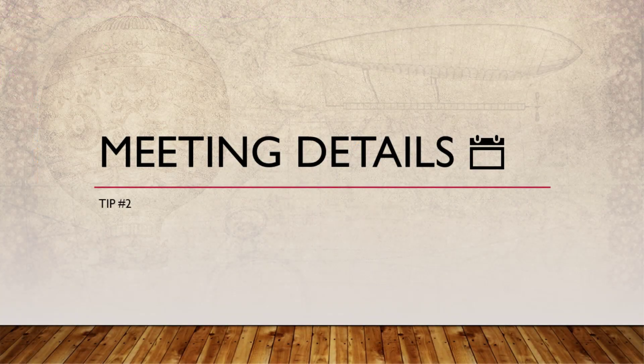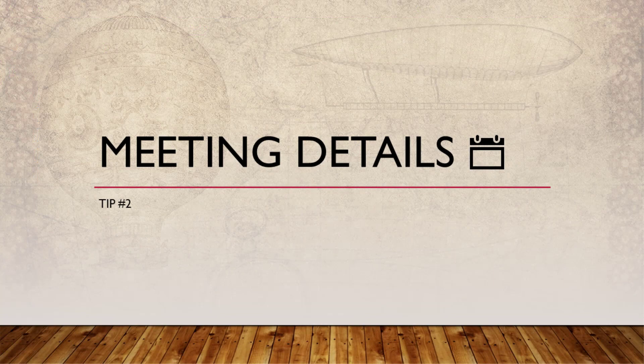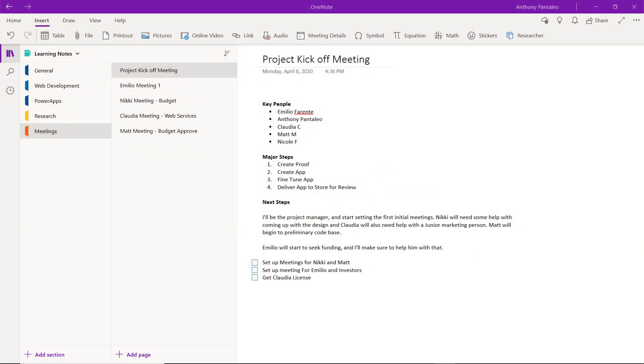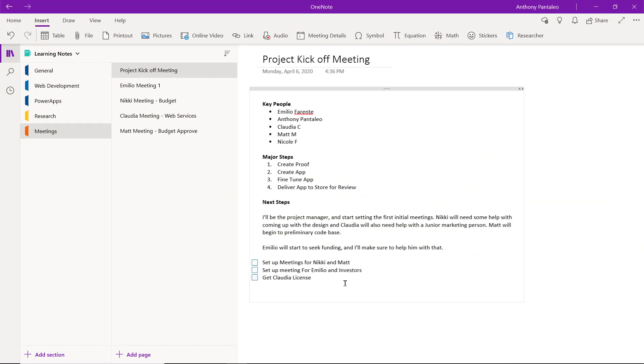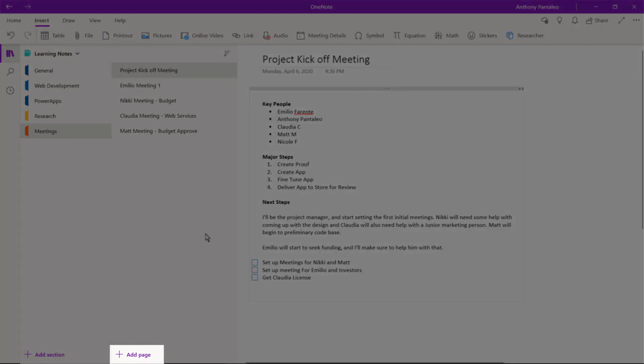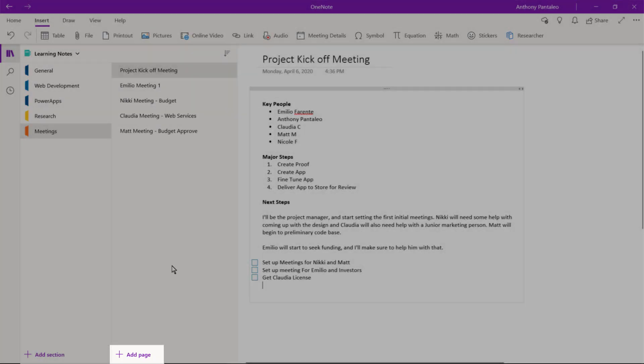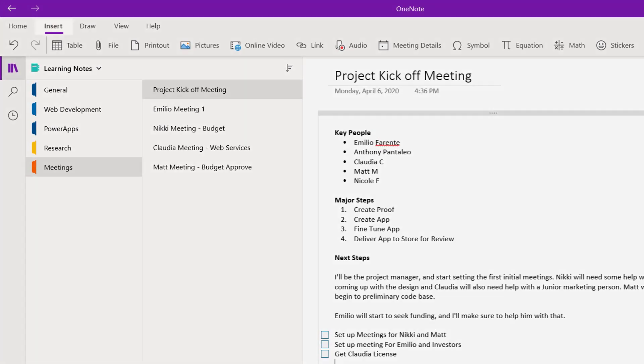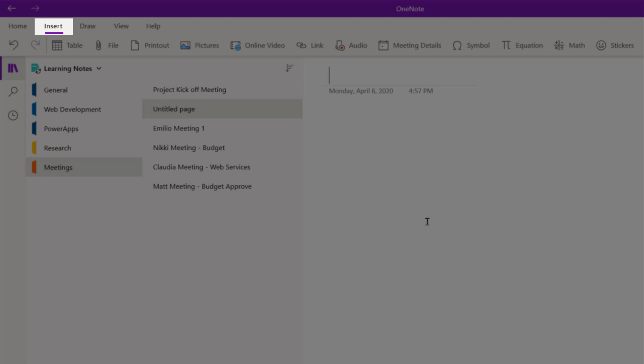Tip number two is importing meeting details. Many people use OneNote to take notes for their meetings, but did you know that you can import all your meeting details directly from Outlook? Start by creating a brand new page in your desired section by selecting New Page, then select the Insert tab from the ribbon, then Meeting Details.